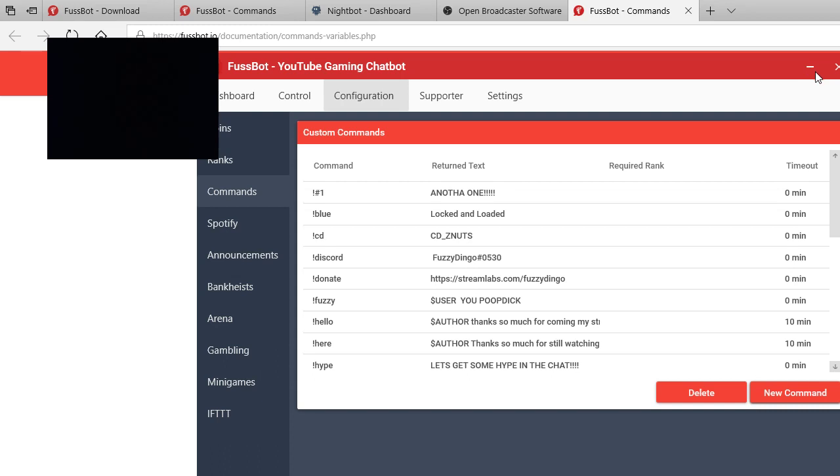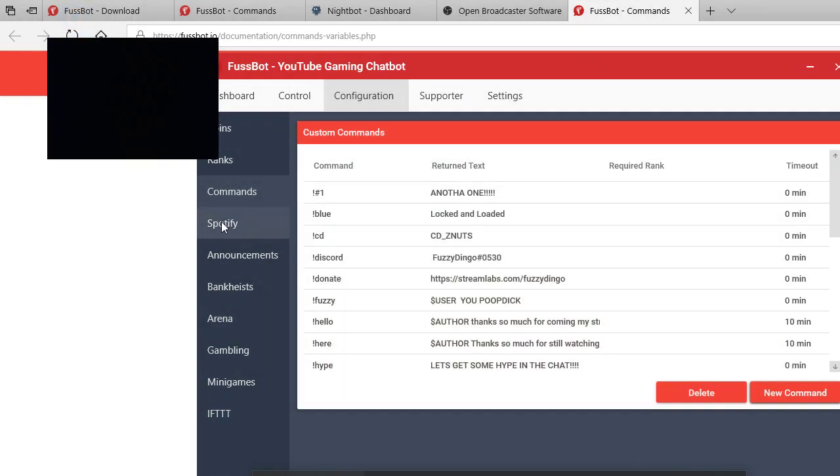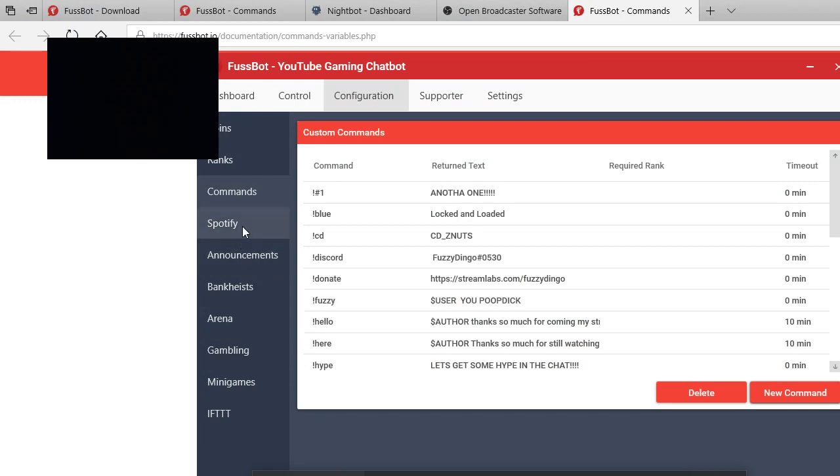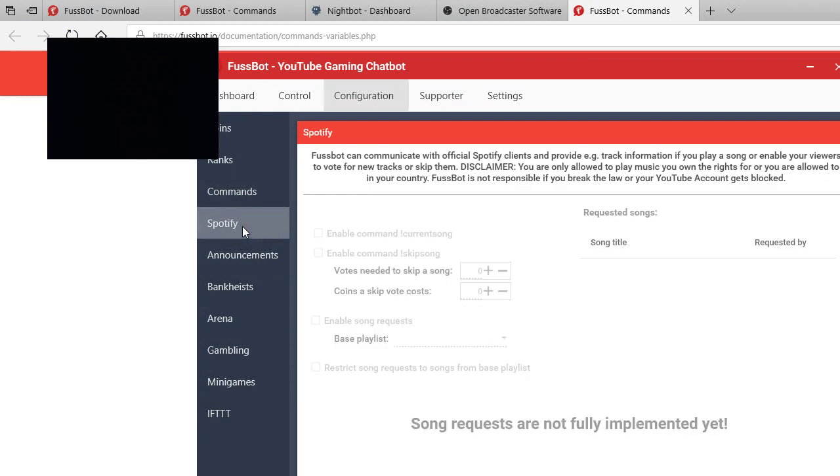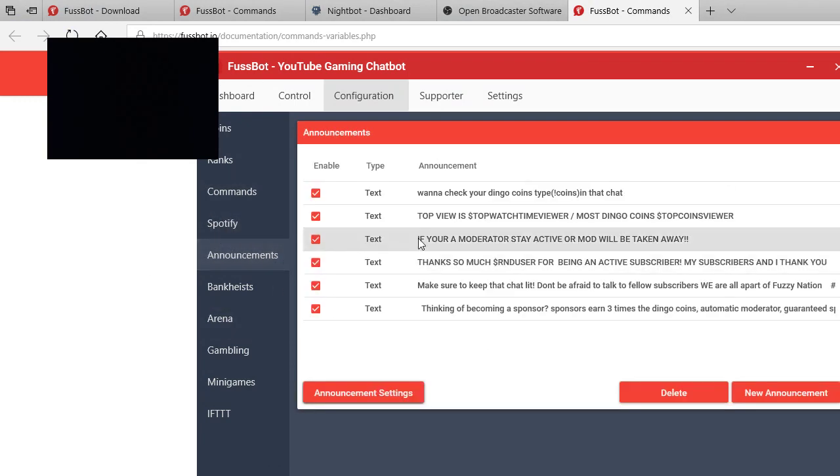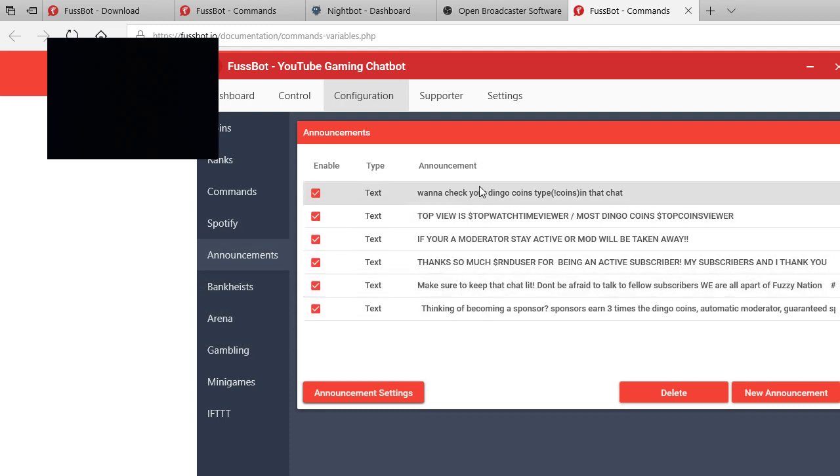And then you want to go to Spotify, you can connect your Spotify. Oh yeah, I saw that. Make sure that's clicked on because you won't be able to move around, do anything on FuzzBot if you still have one open, to open the Spotify, do that.